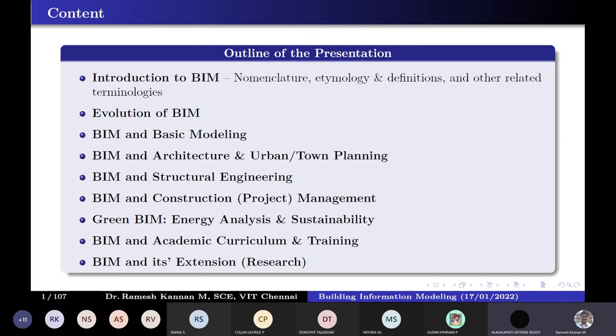Then we talk about the architectural model and structural model. Now BIM is a unified model — it is almost everything put together. Earlier, people called it architectural BIM, structural BIM, and MEP (mechanical, electrical, plumbing). But now it's a unified model, so we just generally call it BIM.